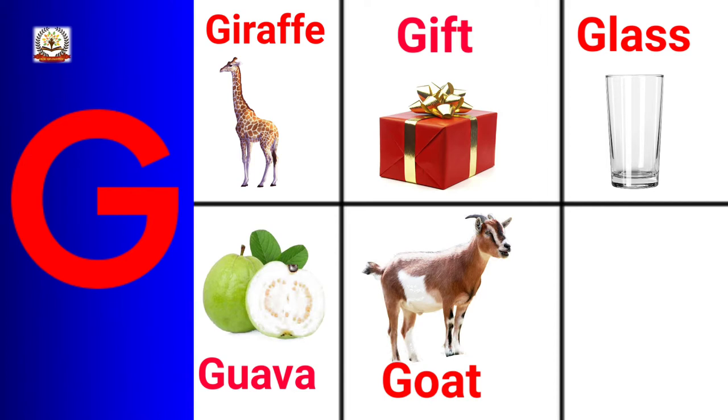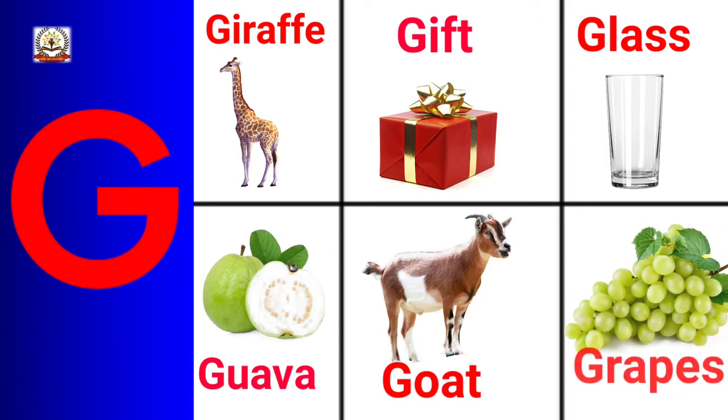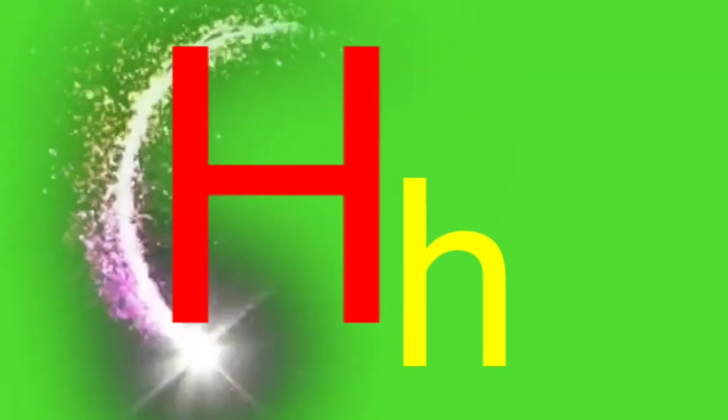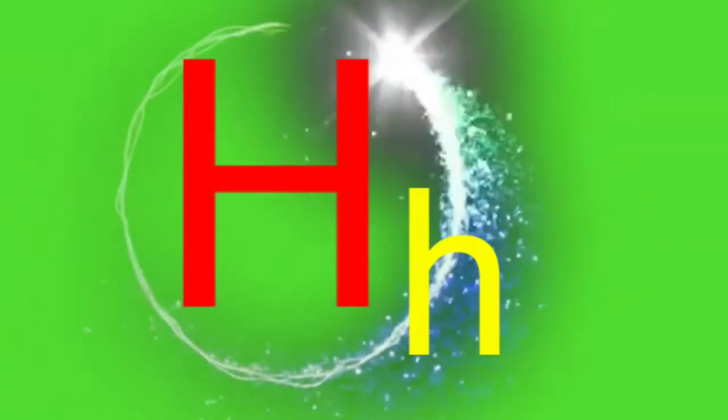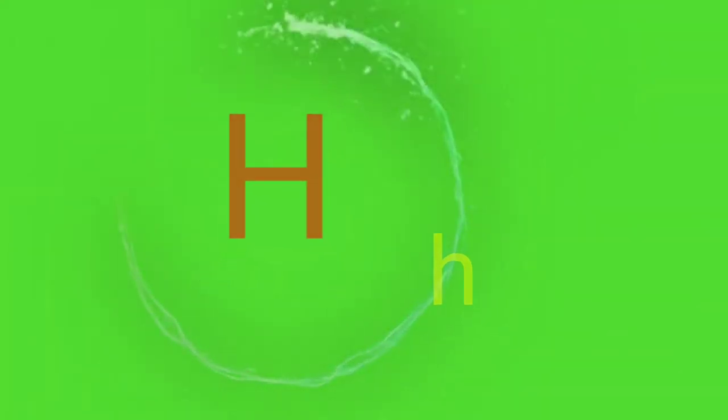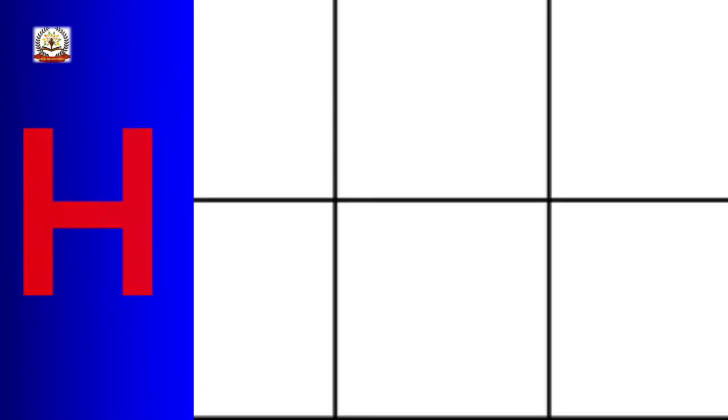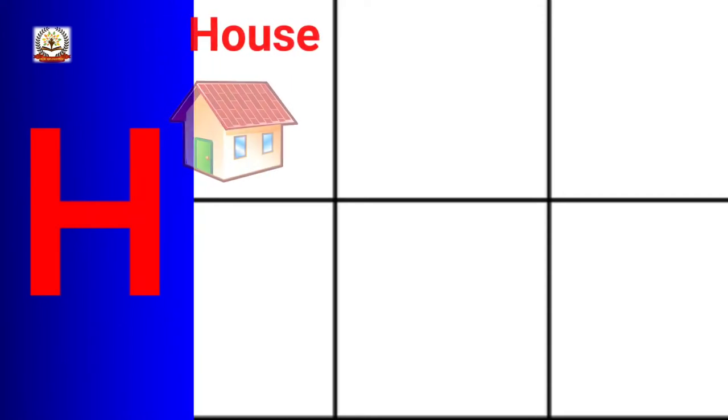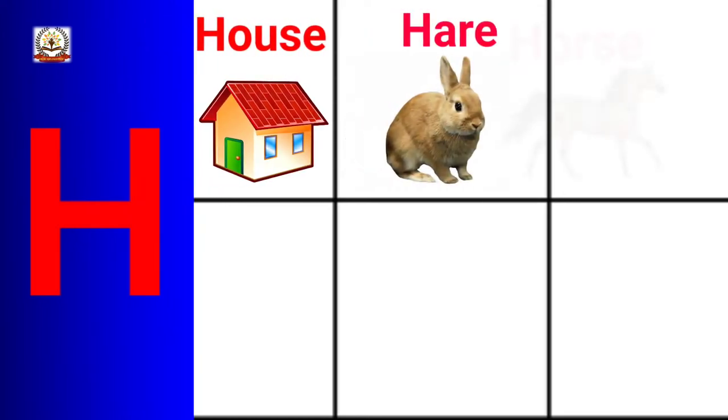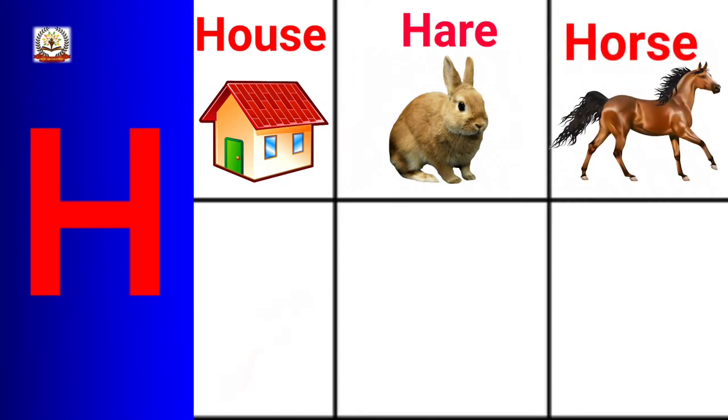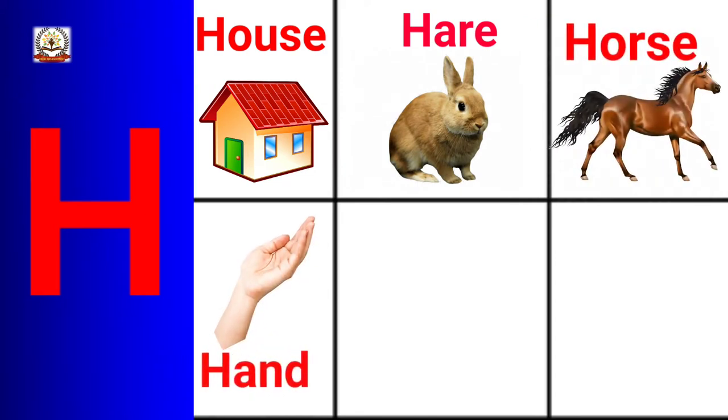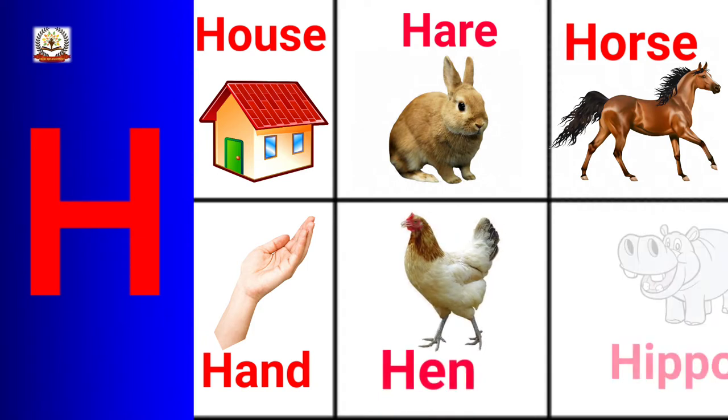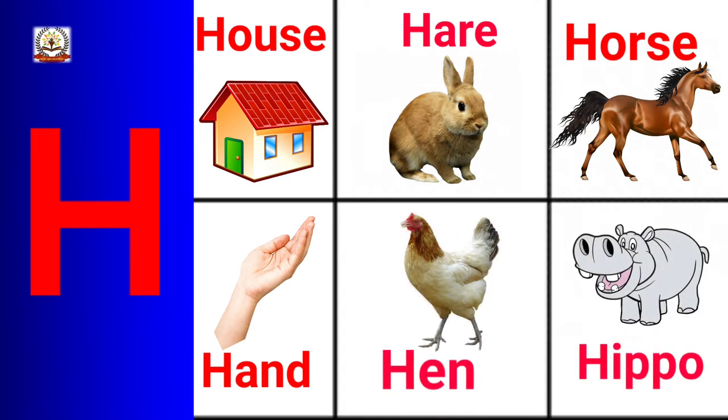Grapes. H is for House, Hair, Horse, Hand, Hen, Hippo.